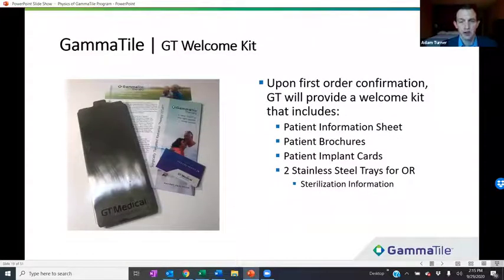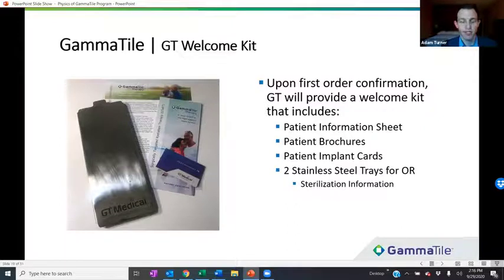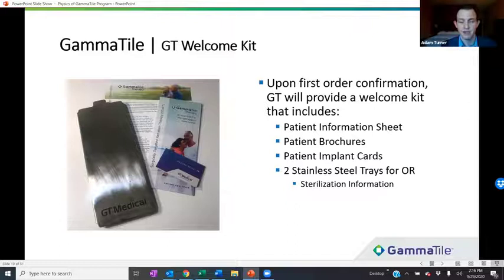Upon your first order you will receive a welcome kit that includes documentation such as patient information sheets, brochures, and implant cards. Most importantly, we will provide two stainless steel trays that get sent to the operating room. These trays are intended to be sterilized for each procedure — they're the trays the tiles will be transferred into on the day of implant to maintain a sterile environment. They get delivered upon your first order and can be reused over and over again.